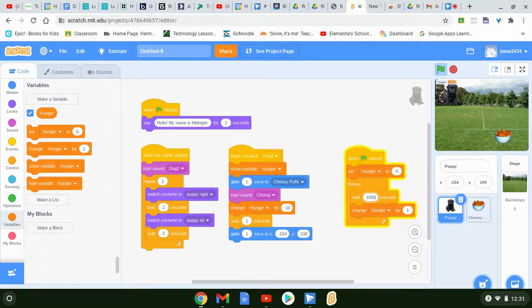I have a cat at home and she gets fed about once every two days — I pour a cup of food in her bowl and she goes through that cup in about two days. So you could try to match your real pet's feeding schedule to the numbers in your program.